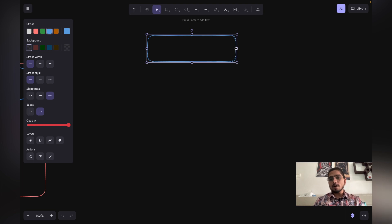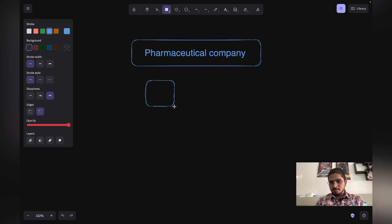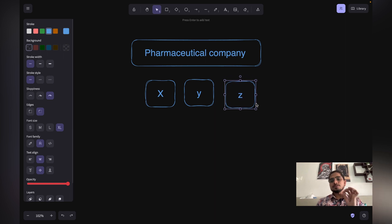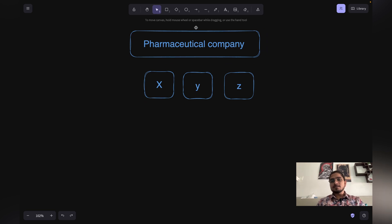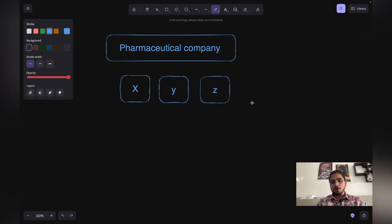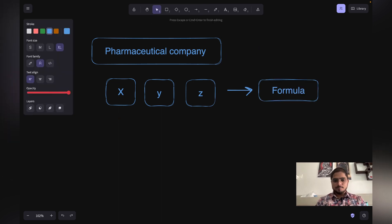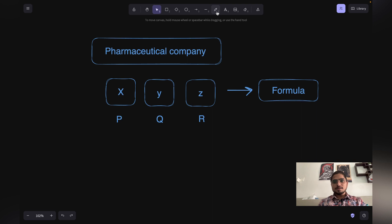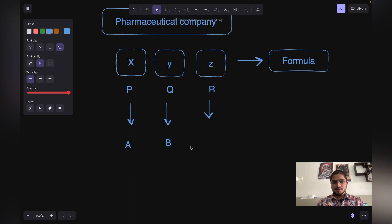Now I will tell you how pharmaceutical companies actually work. A pharmaceutical company has, say, three products it is building: X, Y, and Z. Every medicine is built with some formula — for example, X uses formula P, Y uses formula Q, and Z uses formula R. These three medicines are manufactured in the pharmaceutical company and have base prices A, B, and C respectively.